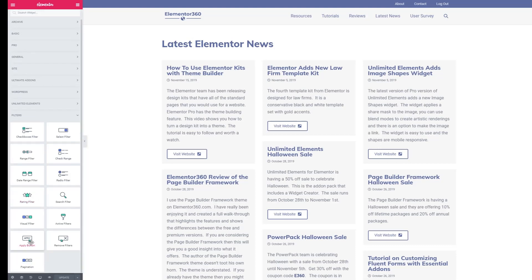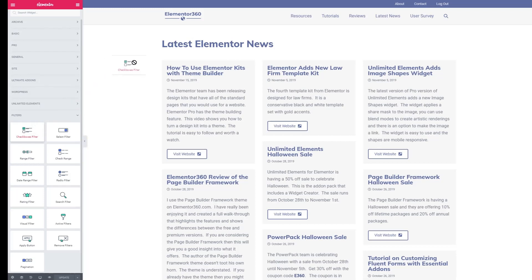There's also an apply button if you don't want the filter to be applied immediately and want to wait until someone clicks an apply button. There's an option to remove a filter or to uncheck a box or undo the filter. And then there's a pagination option. So we want to use the check boxes filter.